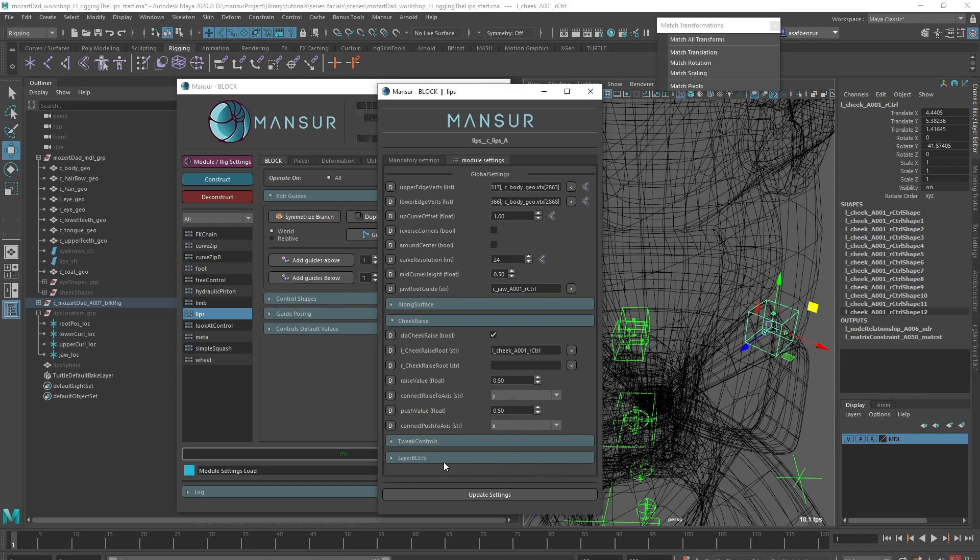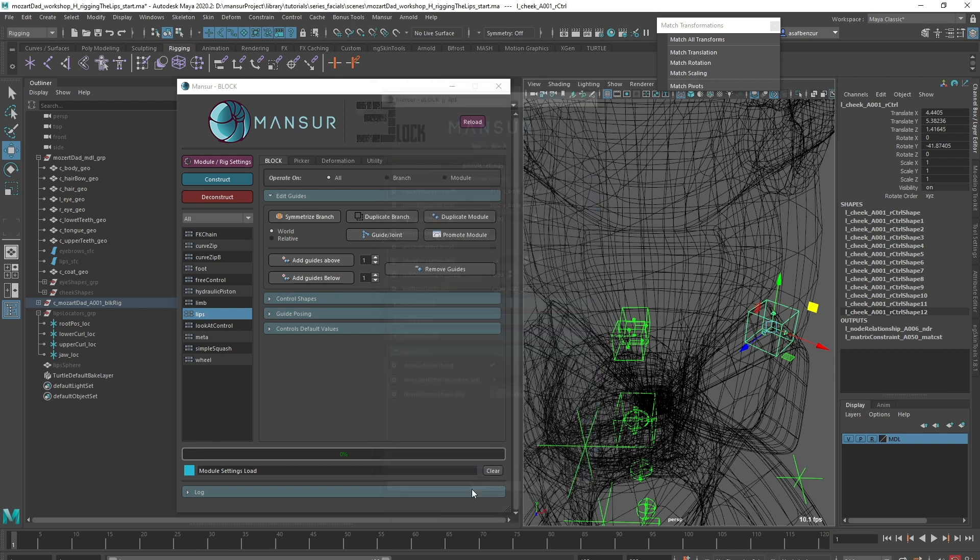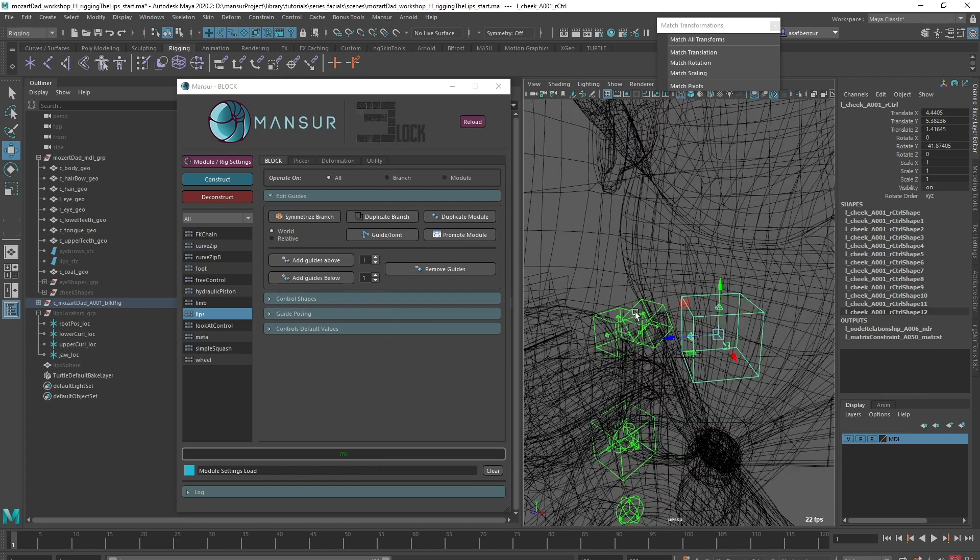And while we're here, I'll activate the secondary B-Controls layer for even finer control. Let's construct again and see the result.